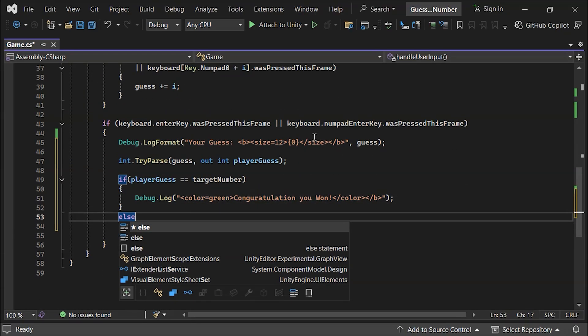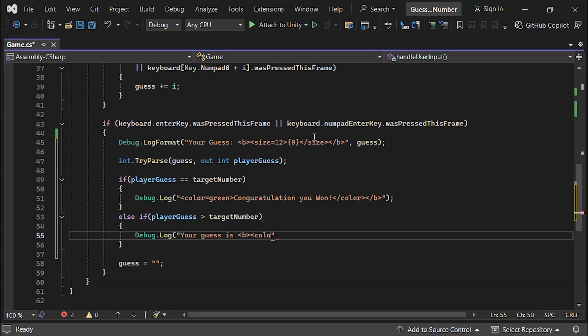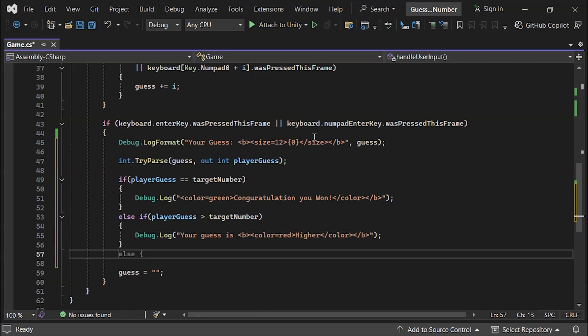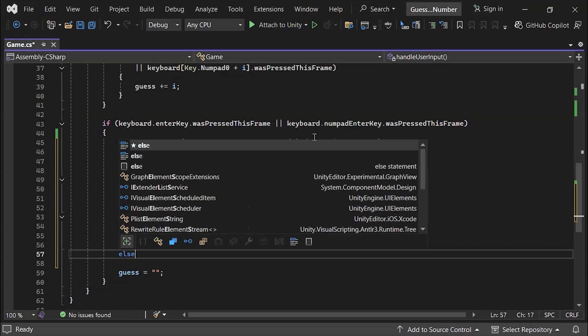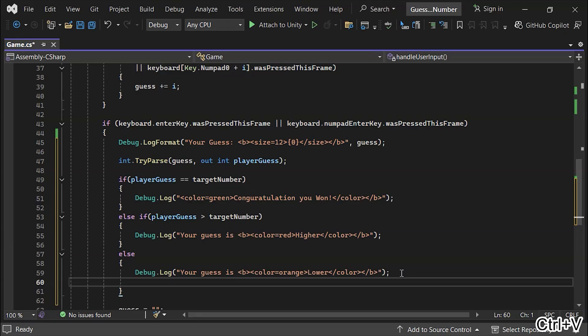If PlayerGuess is greater than the target number, we'll show a Guess is too high message. Otherwise, we'll display Guess is too low.